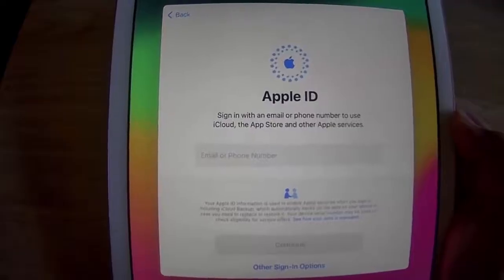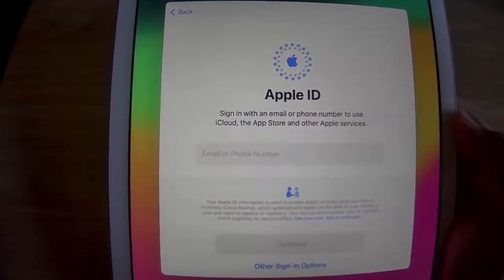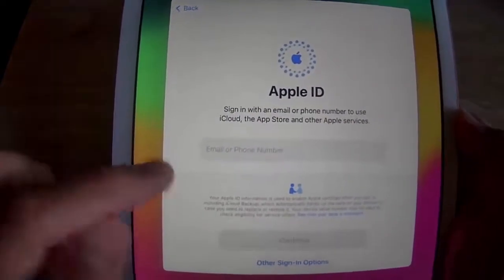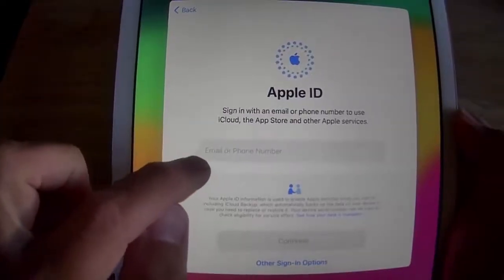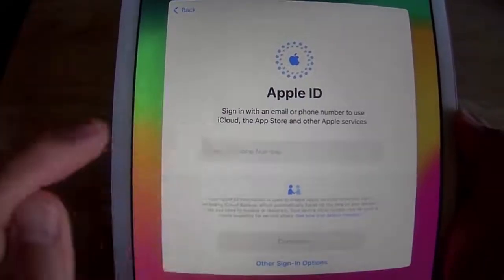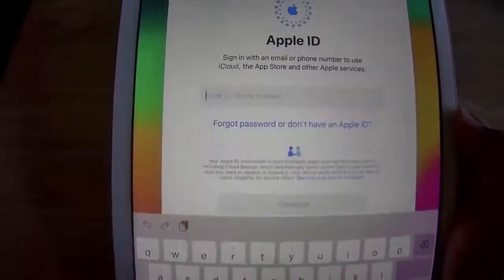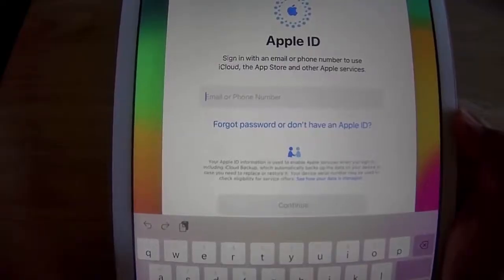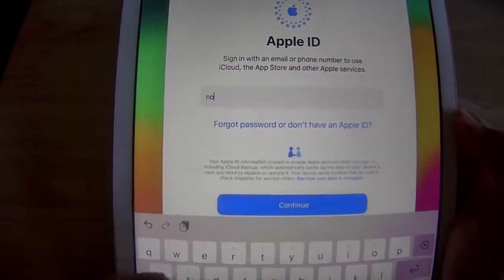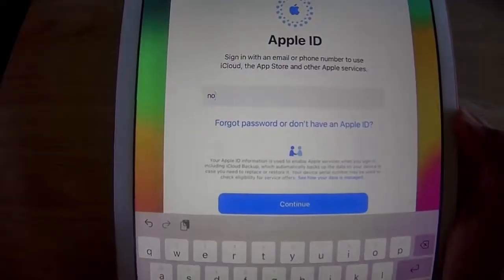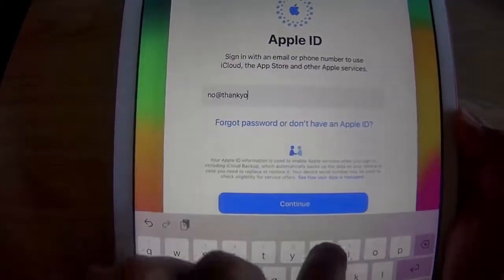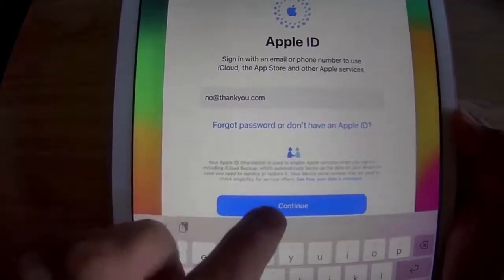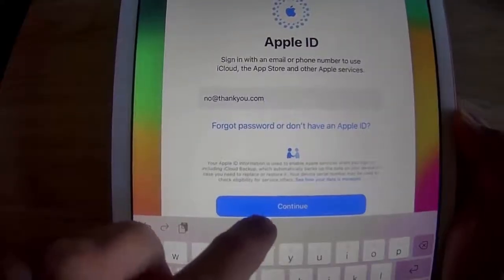It's pretty simple. All you do is tap where it says 'Email or Phone Number' and type any old email address — for example, type in no@thankyou.com — and then tap Continue.